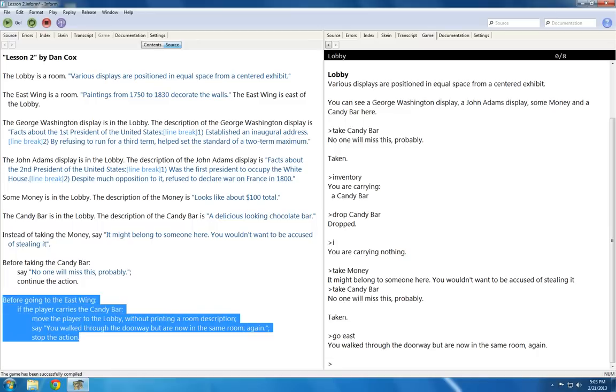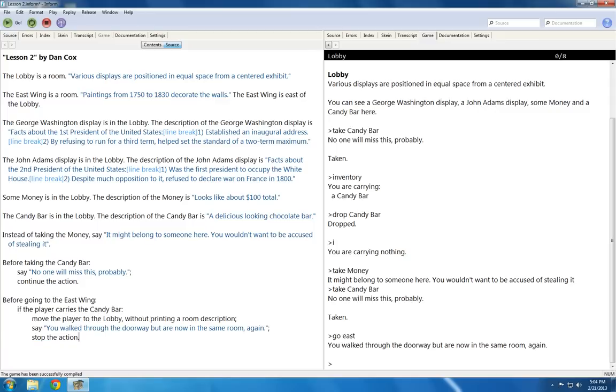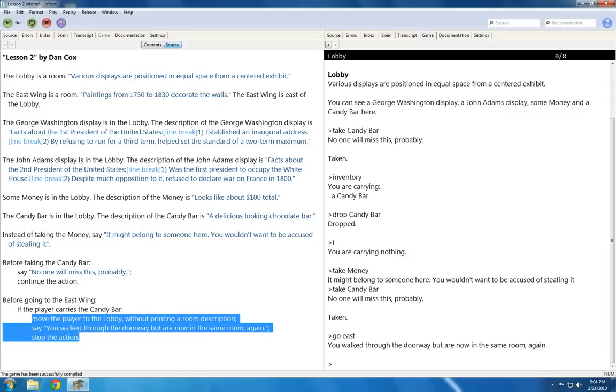That's this rule right here. I said before going to the east wing, if the player carries the candy bar, do these three things: move the player to the lobby without printing a room description, say you walk through the doorway but are now in the room again, and then stop the action.